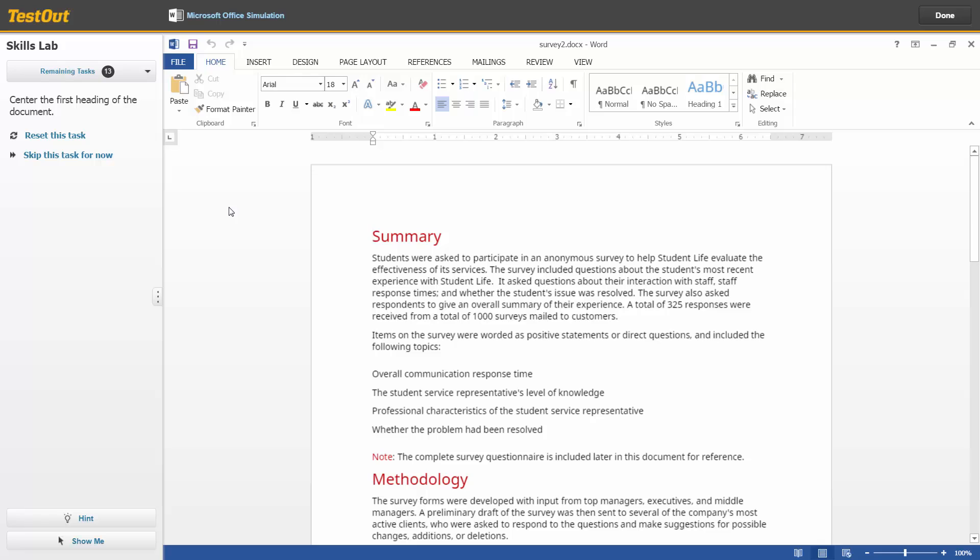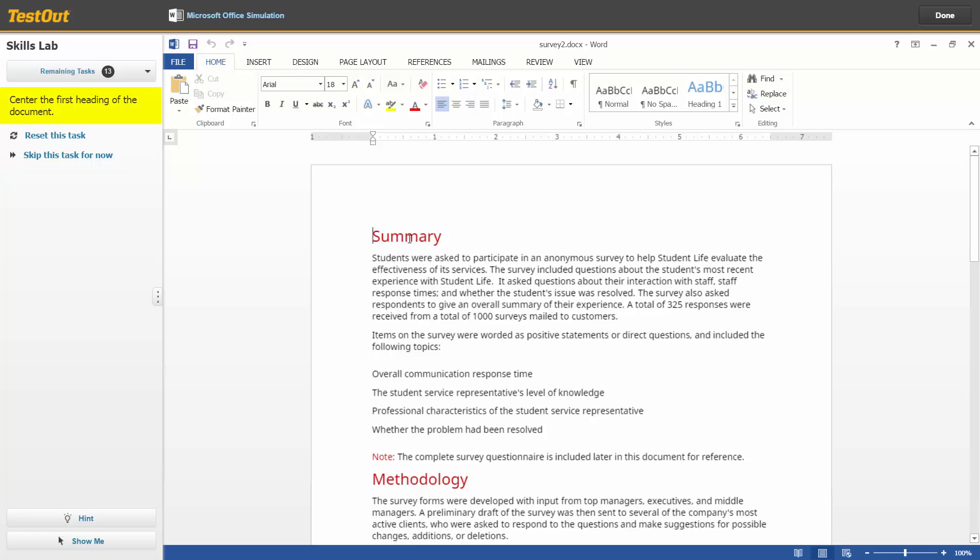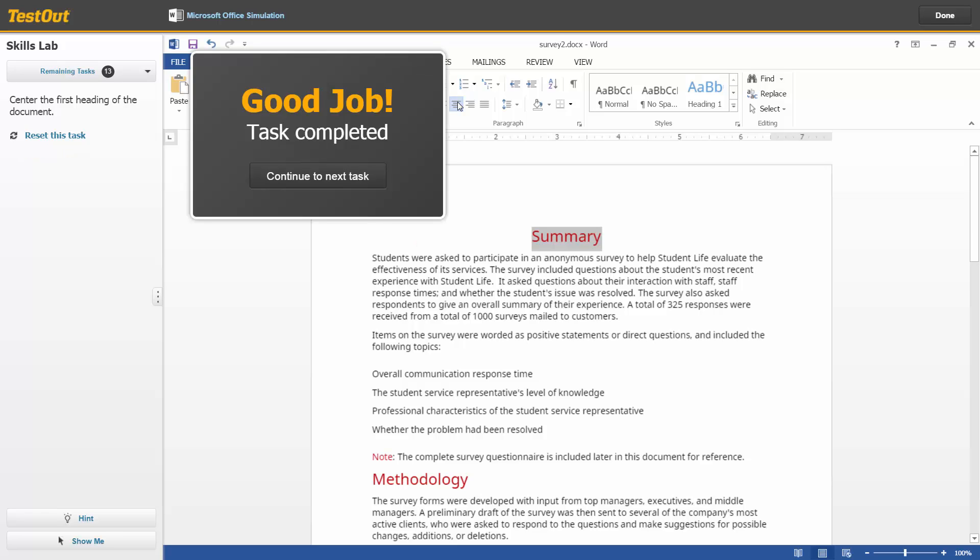Once the simulation environment opens, on the top left you can see how many tasks total need to be completed. Go ahead and complete the first task as outlined. As soon as the task is completed, immediate feedback is provided. Click Continue to next task.